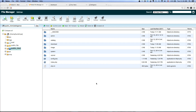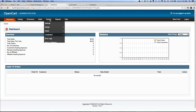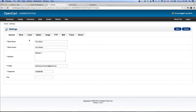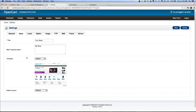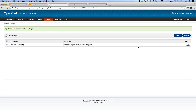Now we have to log into the backend and activate the Selegance theme. Login first and go to System > Settings, then click Edit. Go over to the Store tab and where it says Template — right now it says Default — click on that and choose Selegance. Make sure you save. And that's how you activate the theme.